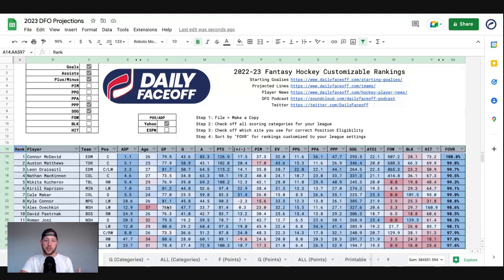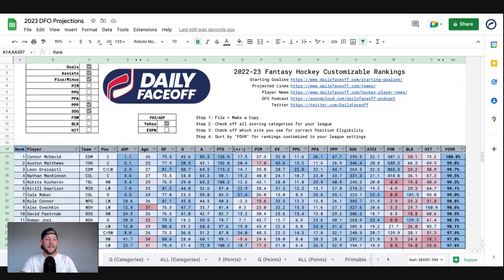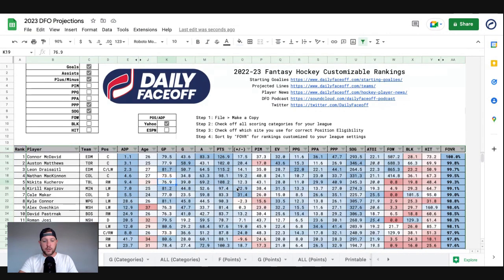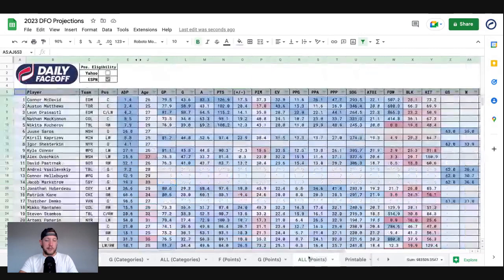So if you want to use these to see the projections, see where we've got players pegged, see the ADP — everything all in one spot — that's great. We will also have separate printable PDFs available for my exclusive rankings.